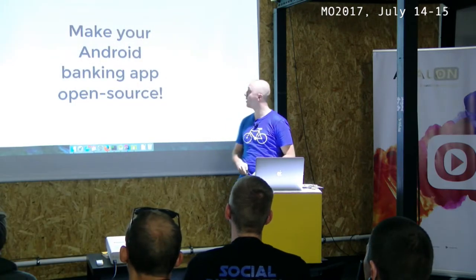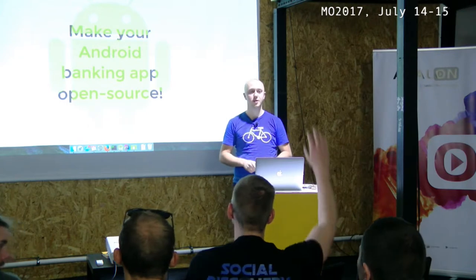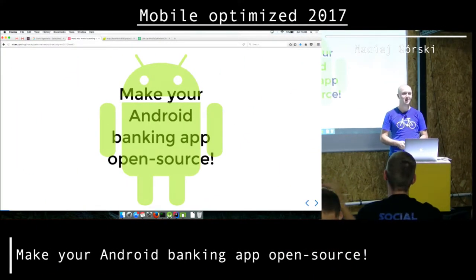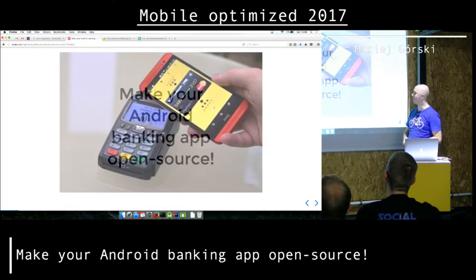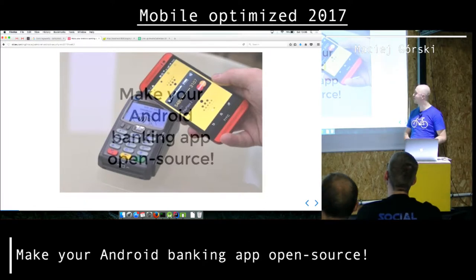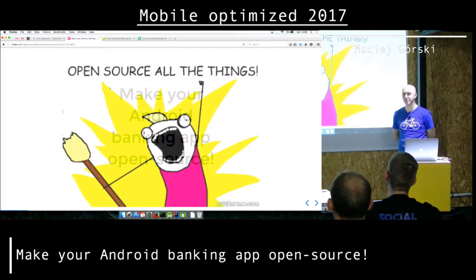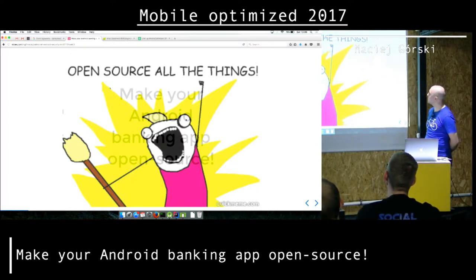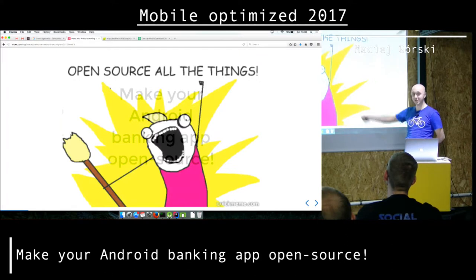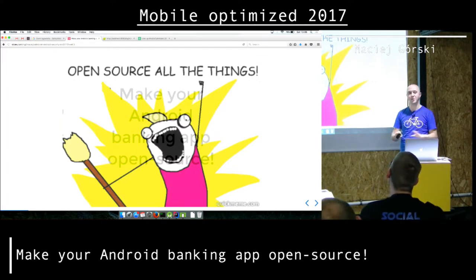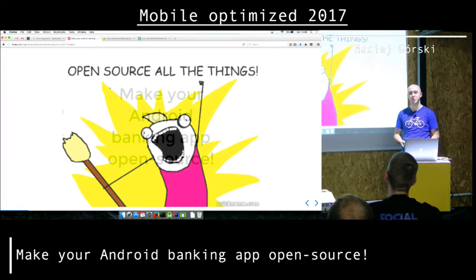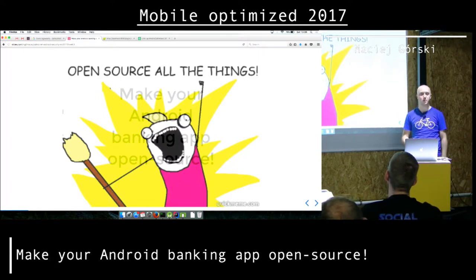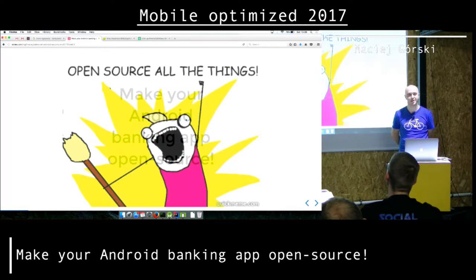But first a few questions. How many of you are Android developers here? Everybody, almost — that's cool. Actually I'm not going to talk about mobile banking apps or even making everything open source. I don't have a slide about myself, so that will be a slide about myself. I would love everything to be open source — why not? It's running on my device, so I should be able to see the code I'm running, even if it's a banking app.